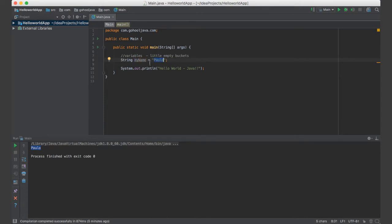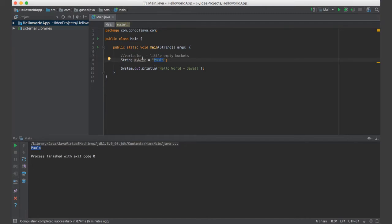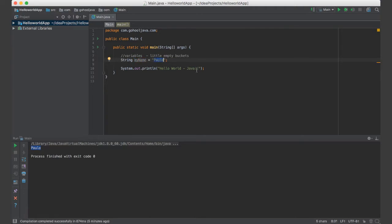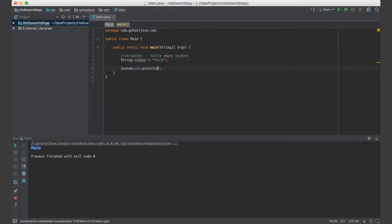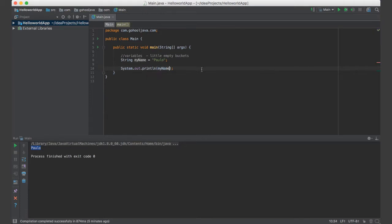So that also means, since my name now is holding Paolo, it has Paolo inside of it, that means I can now reference my name if I want to see what is inside of the bucket. So now what we can do, let's go get rid of this. If we say inside of here, my name.